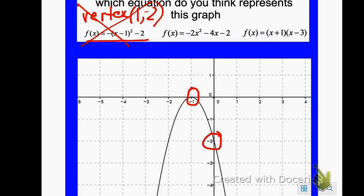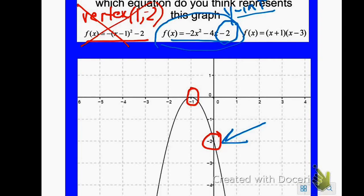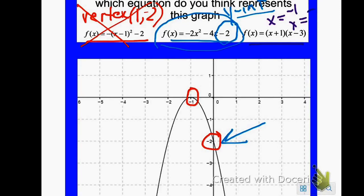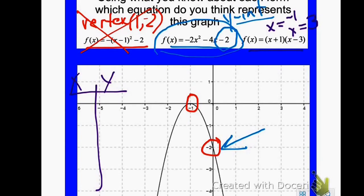The next one is in standard form. I remember from standard form you can look at the constant, which here is negative 2, and that would be where your y-intercept is. My y-intercept is at negative 2, so this should be my answer. Let's check the next one — it's in intercept form, so it tells me my x-intercepts are the opposite of positive 1, which is negative 1, and the opposite of negative 3, which is positive 3. I can see from the graph that that's not the case. Therefore, the equation is y equals negative 2x squared minus 4x minus 2. I can always check by going to my calculator and making a table to make sure the points coincide with the graph.